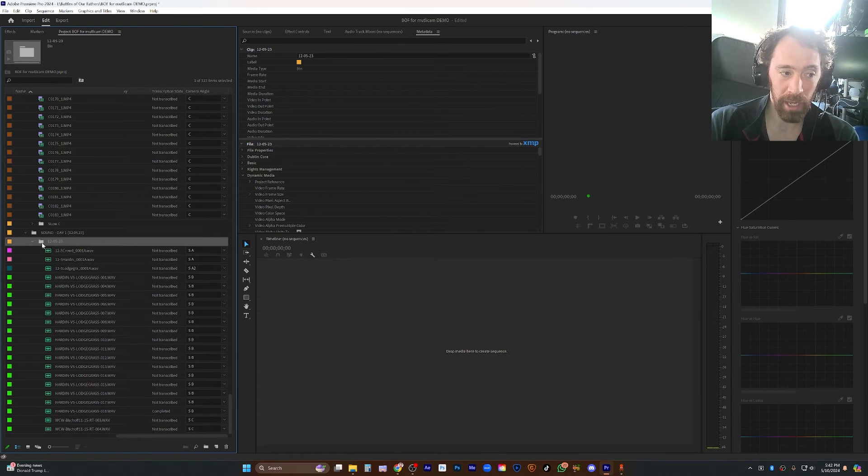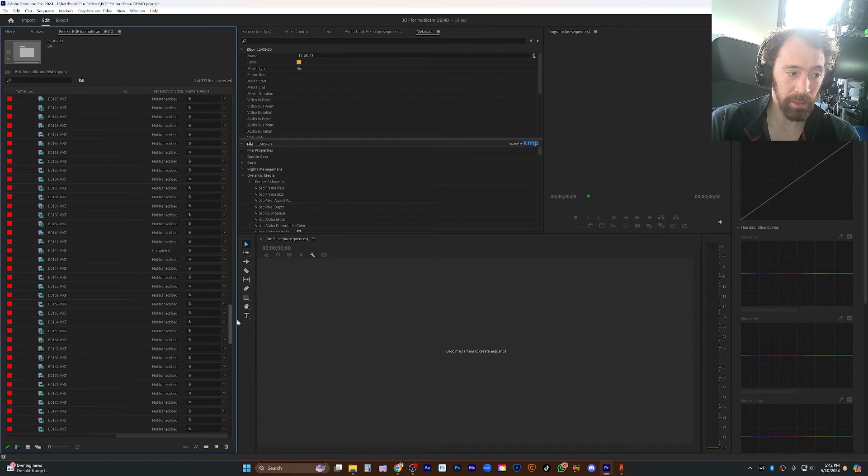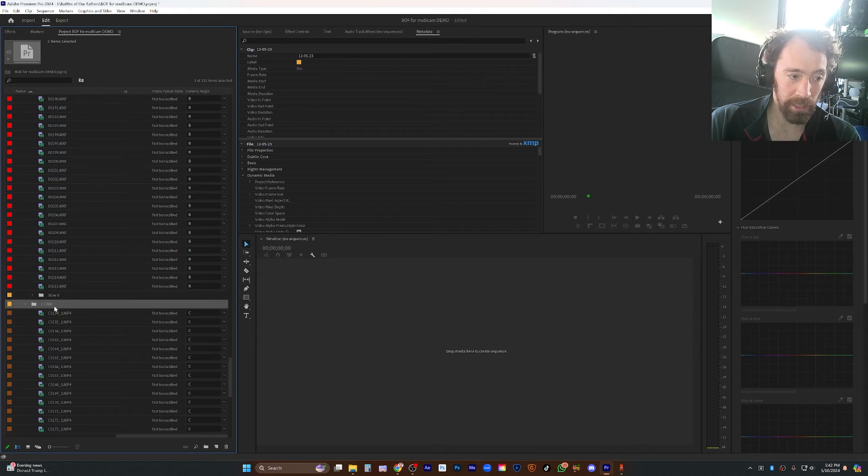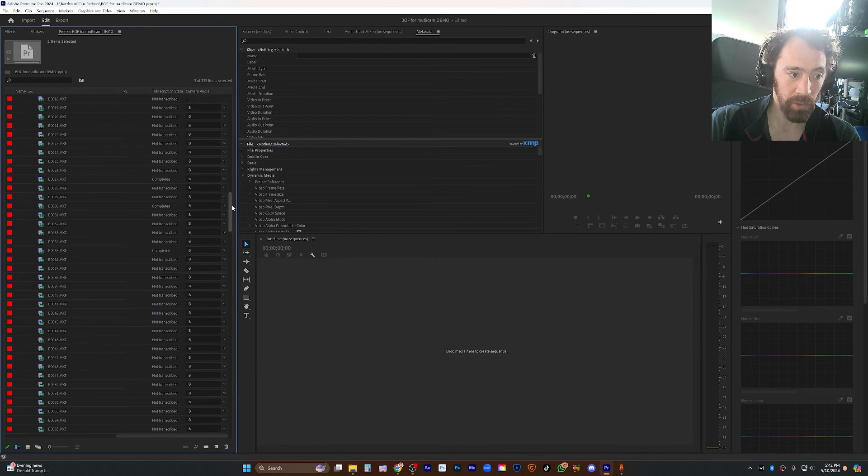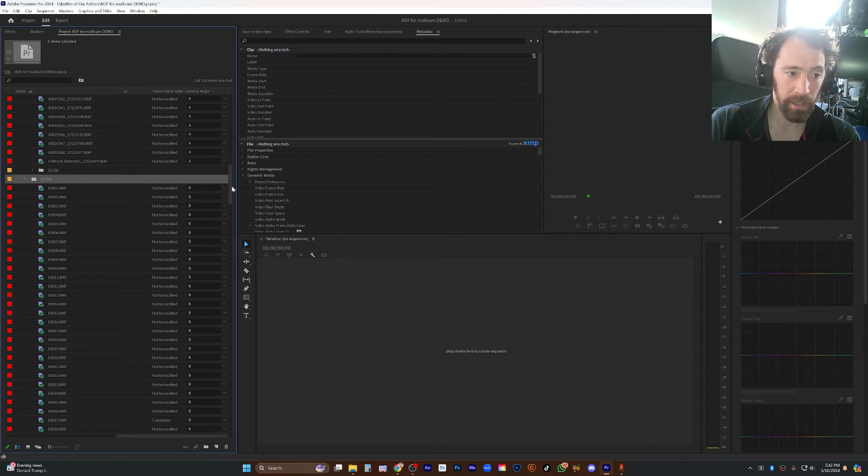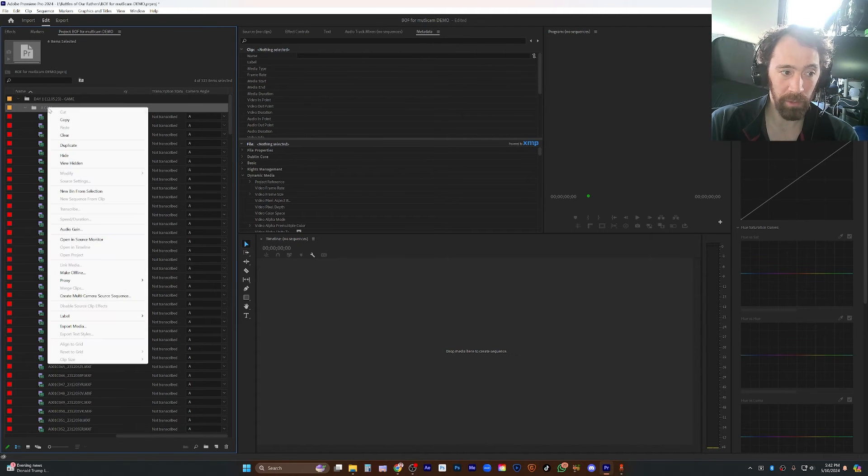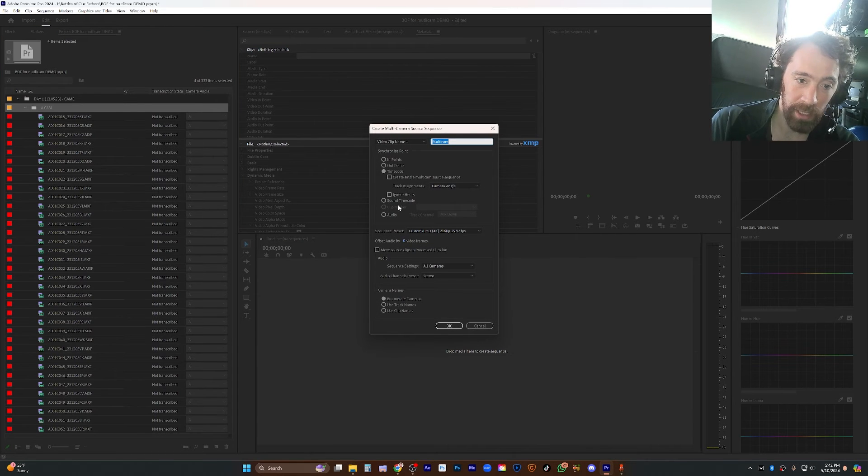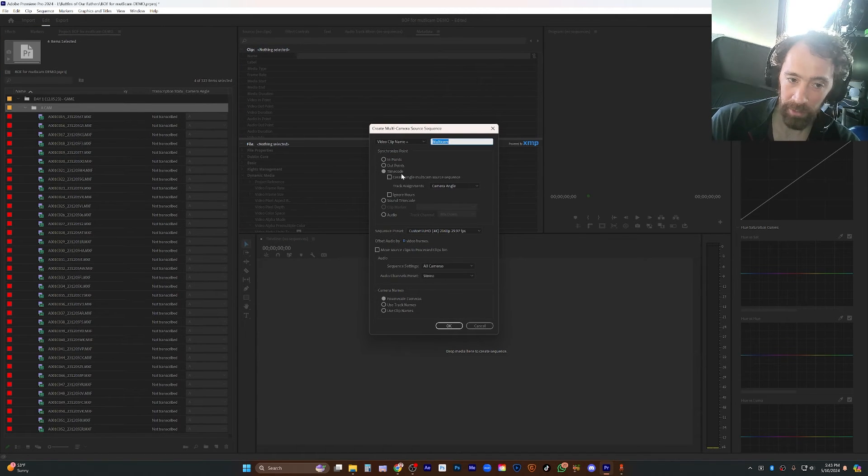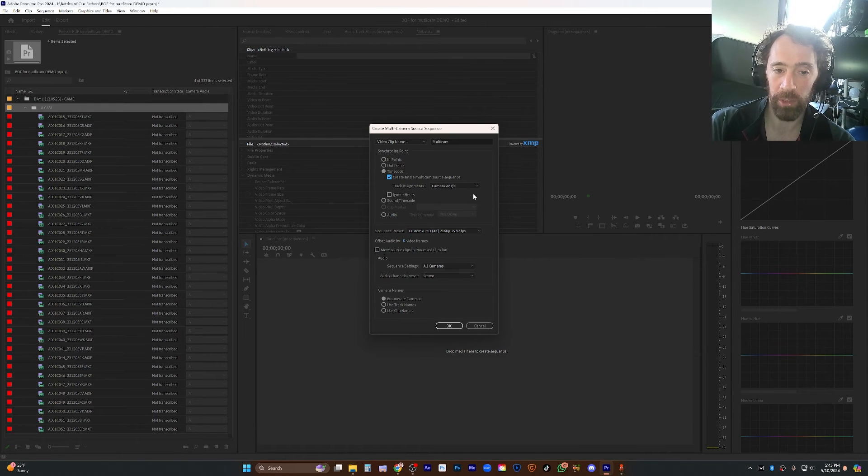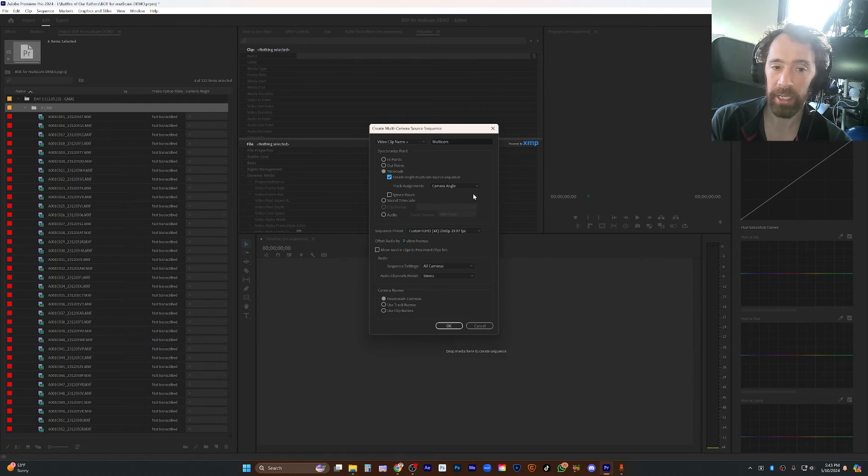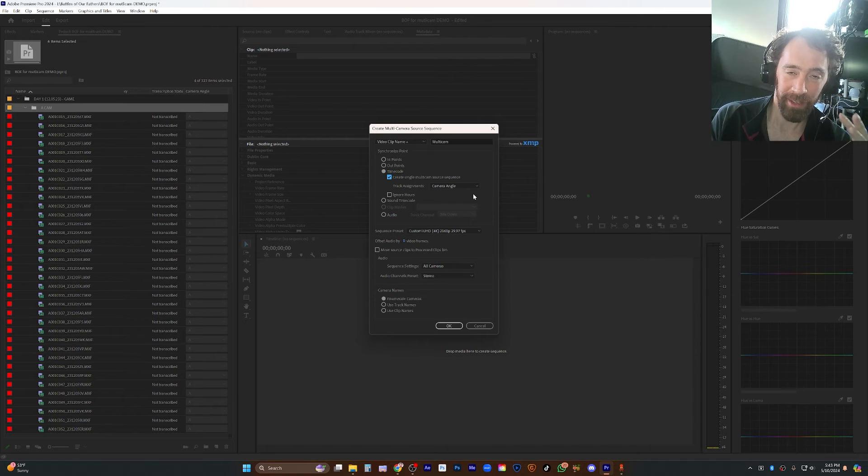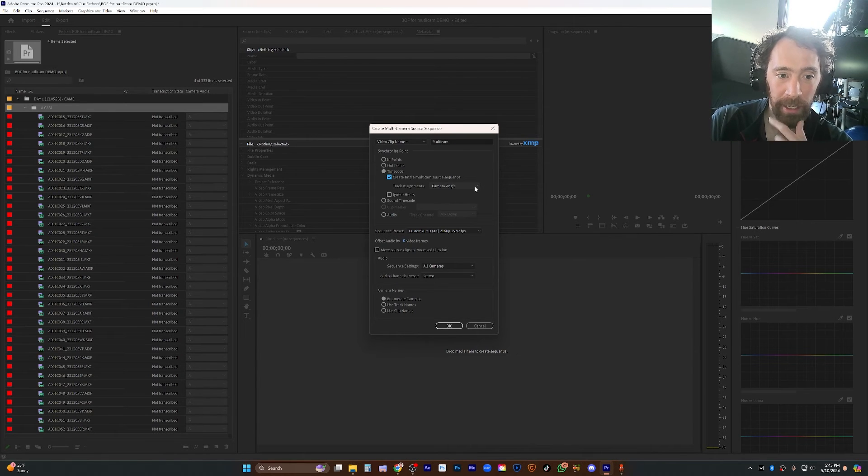So I'm going to do just the audio stuff and I'm going to do camera C, holding control, camera B, and camera A. And then I'm going to right click, create multi-camera source sequence. I'm using timecode, not audio sound timecode, just normal timecode. I'm going to create a single multicam source sequence, which will, since these were all recorded on the same day, that's important, the timecode will sync. And it will just be one big what your whole day looked like.